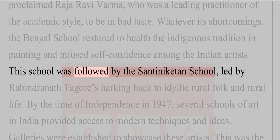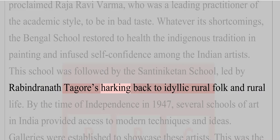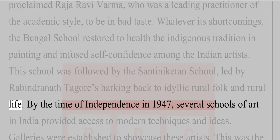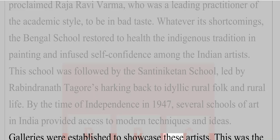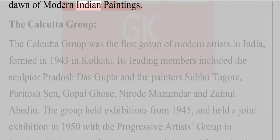This school was followed by the Shantiniketan School, led by Rabindranath Tagore, harking back to idyllic rural folk and rural life. By the time of independence in 1947, several schools of art in India provided access to modern techniques and ideas. Galleries were established to showcase these artists. This was the dawn of modern Indian paintings.